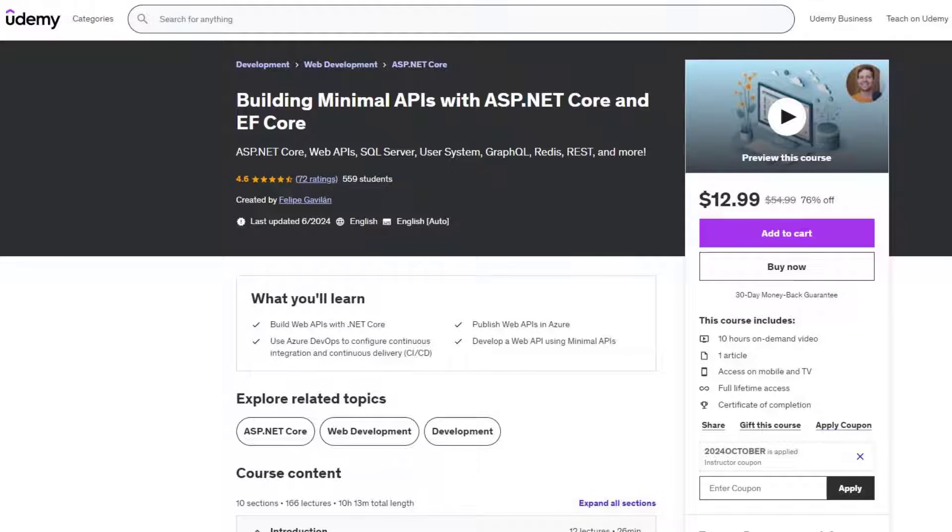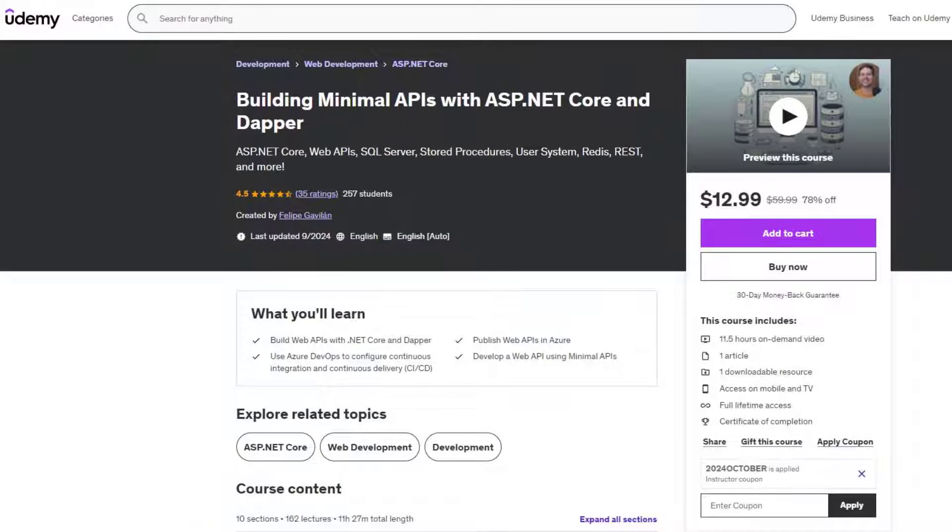If you want to learn more about building web APIs, buy my Udemy courses today. I have one that is about minimal APIs with Entity Framework Core and another one that is building minimal APIs with Dapper and in that we use stored procedures. Link with a discount to these courses in the description of this video.